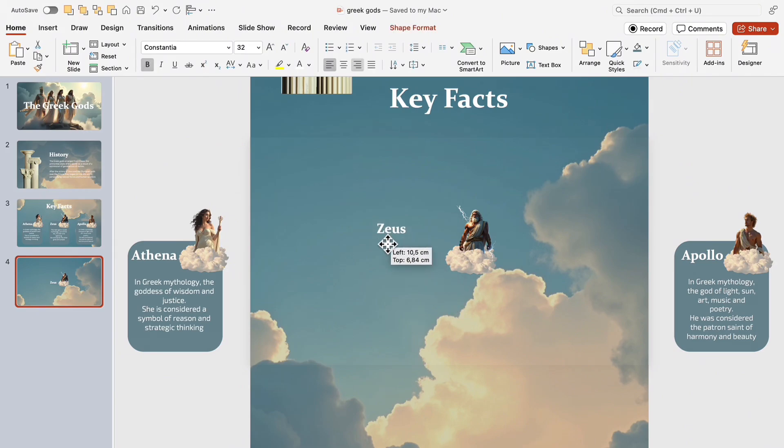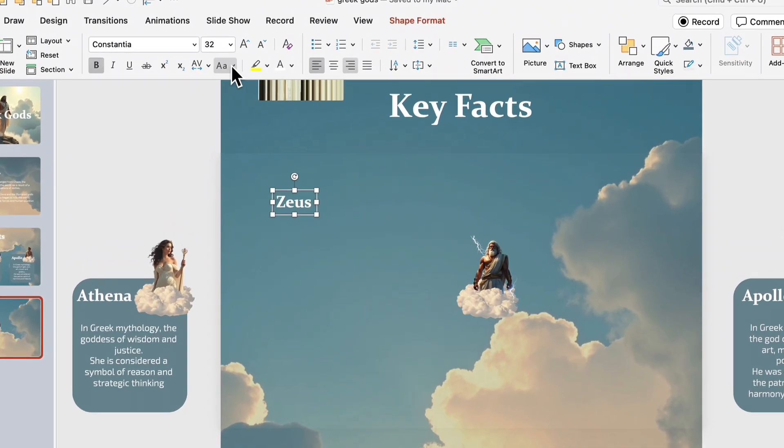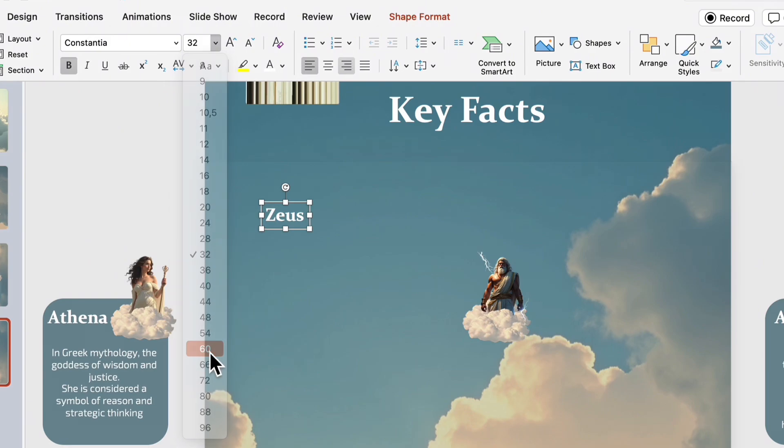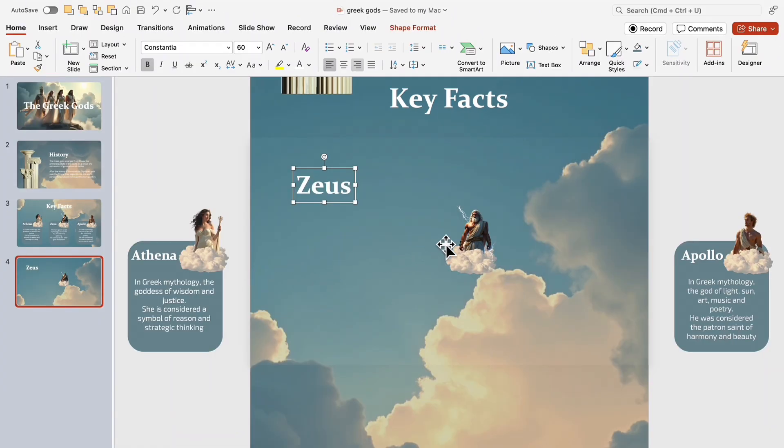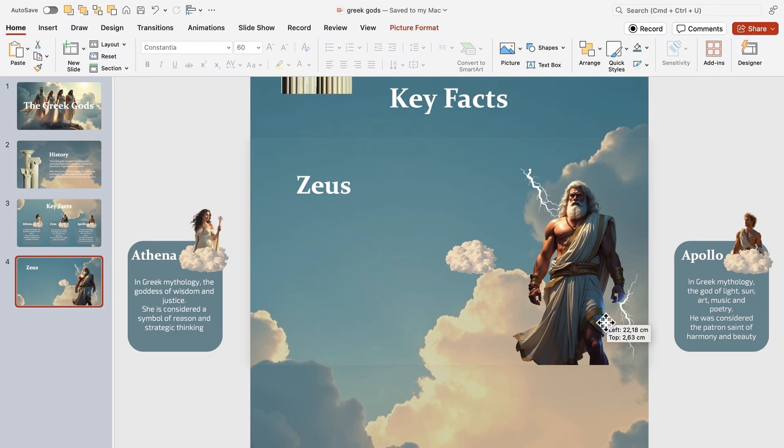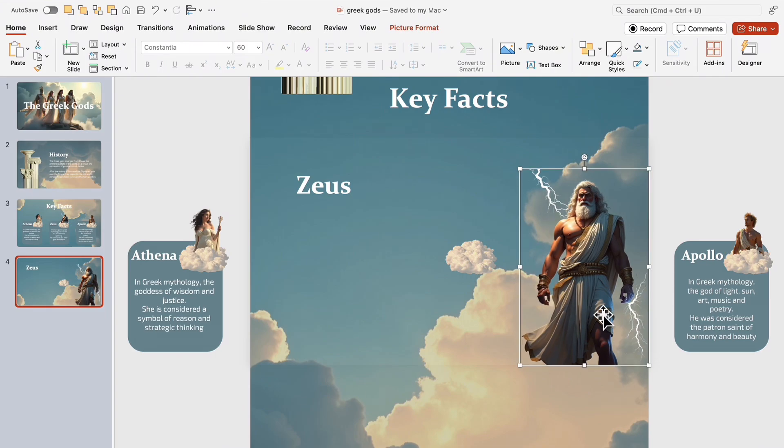Move the Zeus title to the left side of the slide and increase its size. Then, shift the image to the right and scale it up to make him look even more imposing.